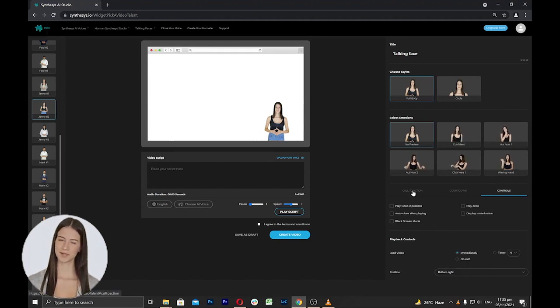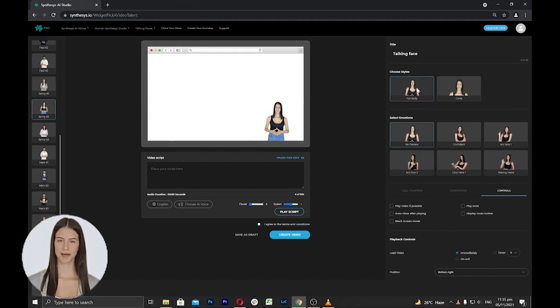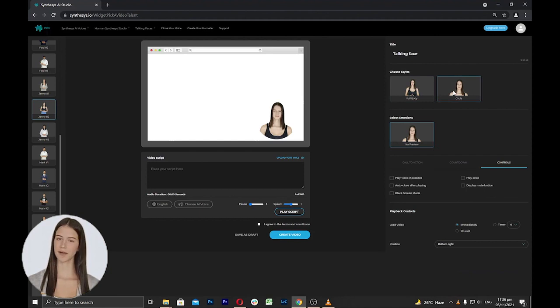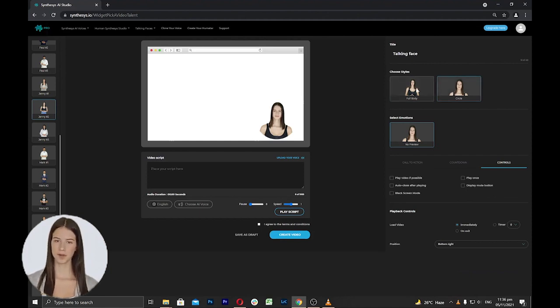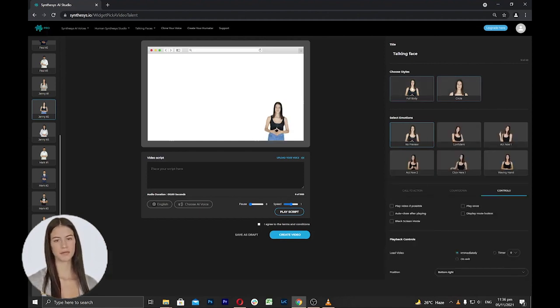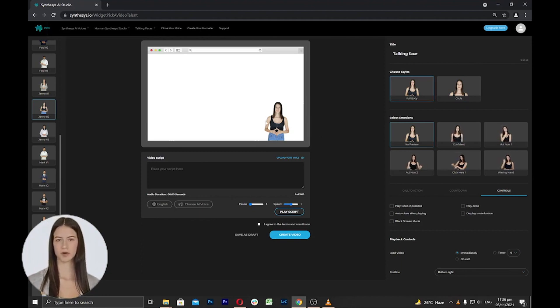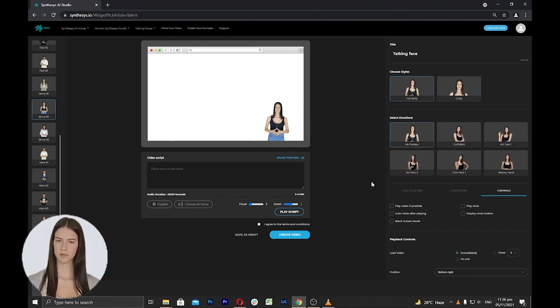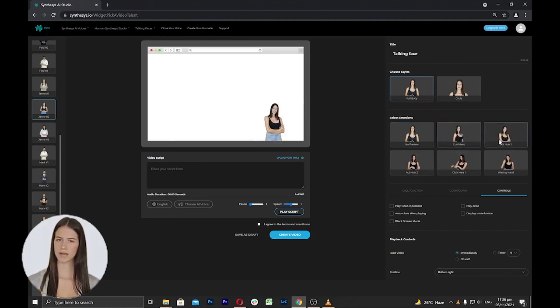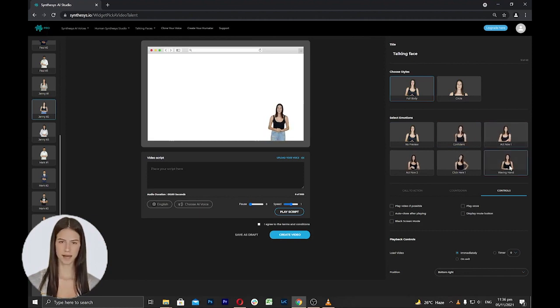Under the Choose Styles area, you can choose for a full body or a circle style humatar. You can click to see how it will appear on the screen. In the preview area, you can select the emotions or gestures of the humatars, whether it's confidence, acting and waving hands.